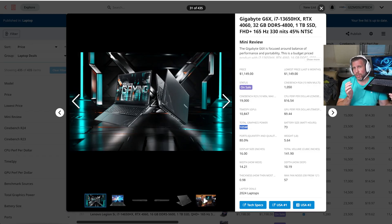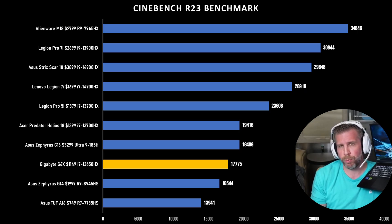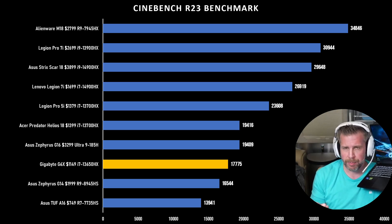It was pretty good in Cinebench R23, reasonable CPU performance around 17,000, the best run being 17,775 for Cinebench R23.